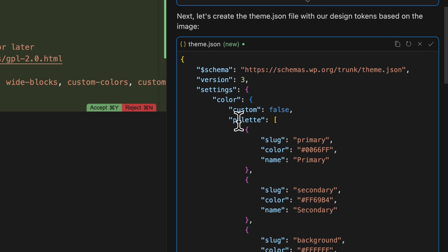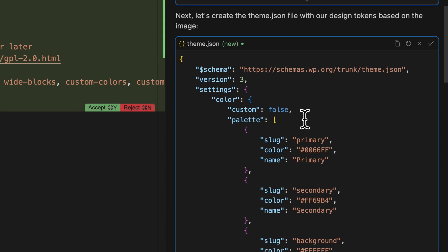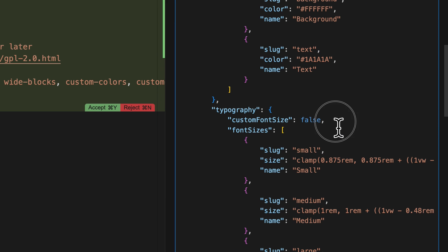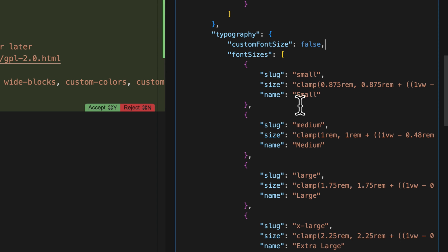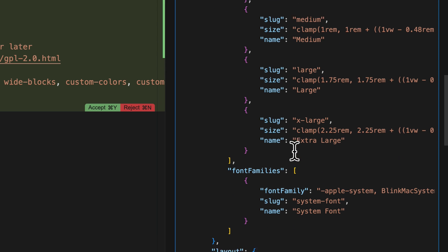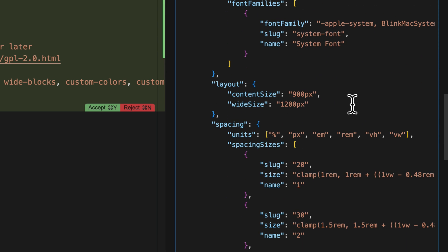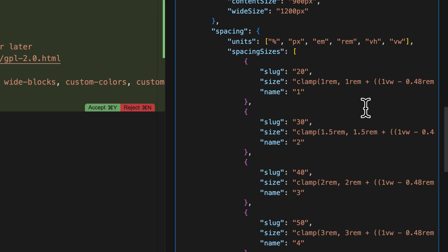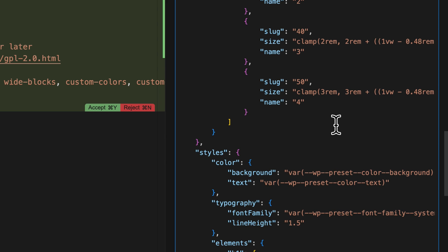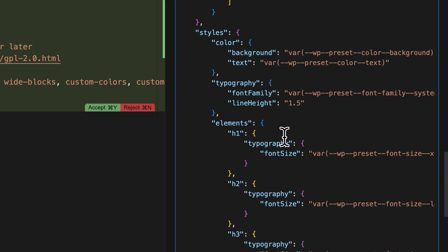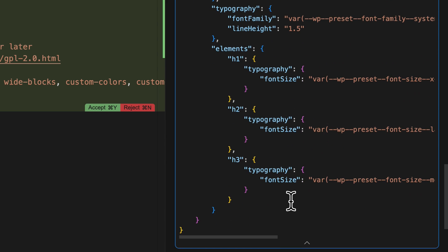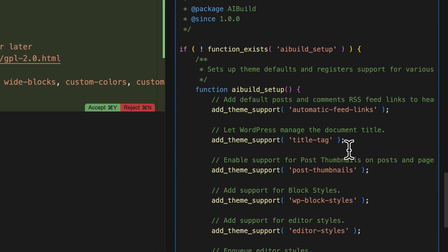Let's just review this. I can see the custom font palette has been set to false, which is what I wanted. Font size as well is set to false — that means you won't be able to select a custom font size. It's using clamp which is what I asked for. It's set my layout content width to 900 and wide width to 1200. It's also applying clamp to my spacing sizes, which is what I asked for. It's setting up some generic styles and element styles.